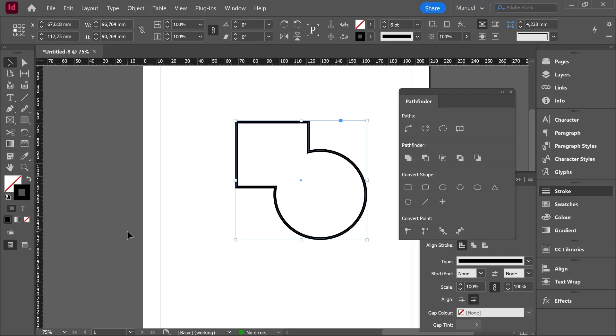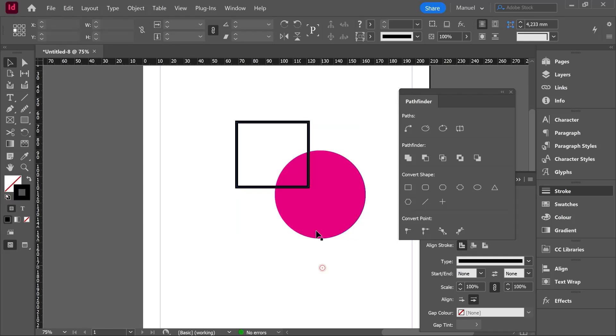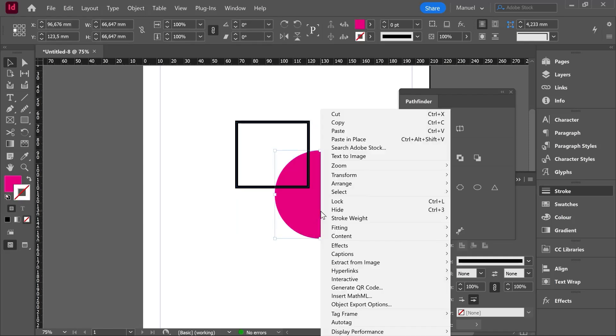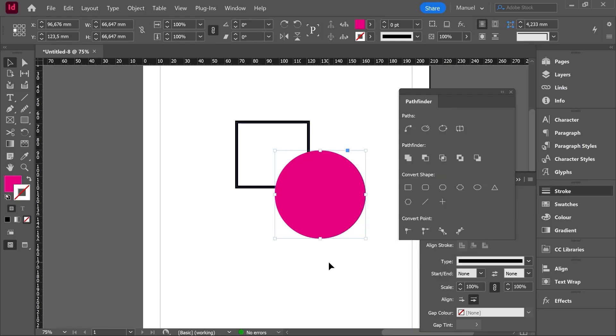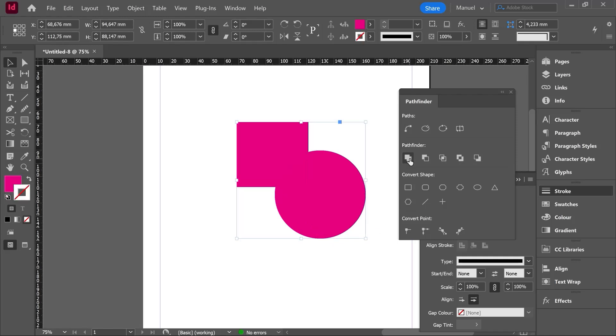We have just one shape with the properties of the entity that was placed in the top position. In this case, the rectangle just defined by the stroke. Control Z one step back and let's do the same. But this time I will select first the cycle, right click, arrange, bring to front. Now the cycle is placed in the top. If I repeat the same operation by selecting both items and click on add, as you can see now, the result is a new shape, but this time with the properties of the cycle.